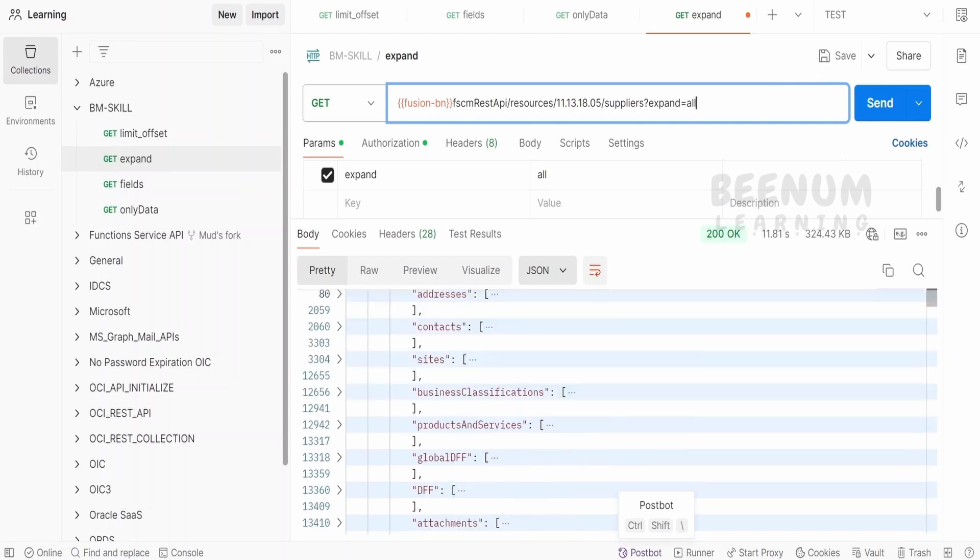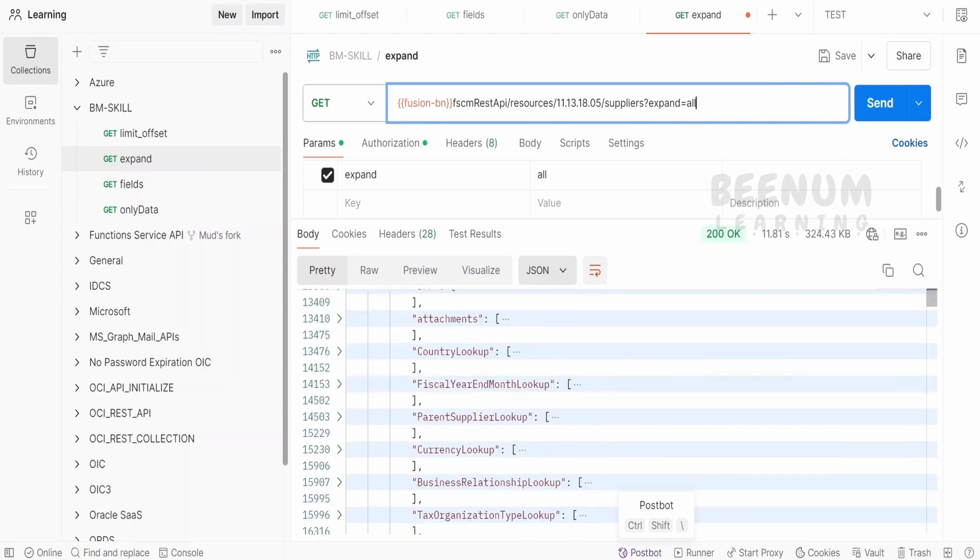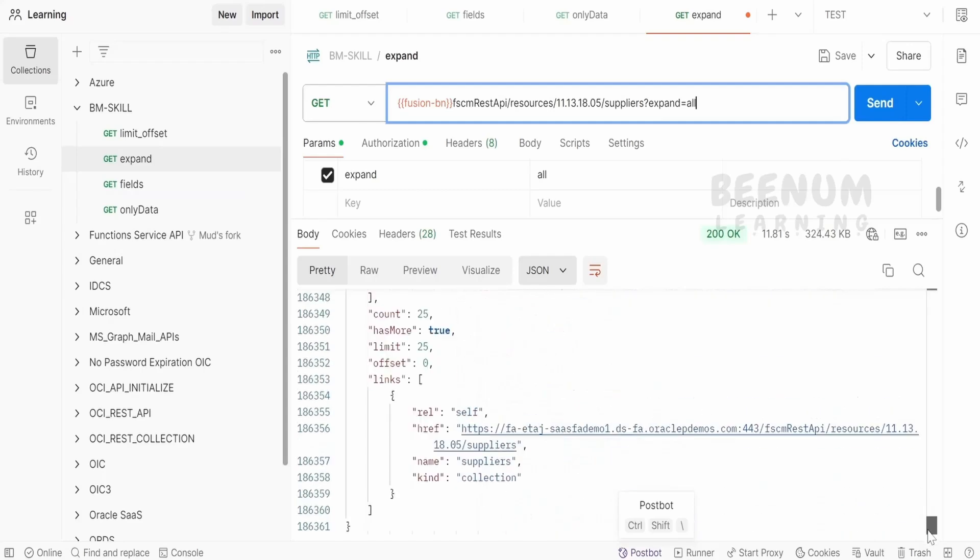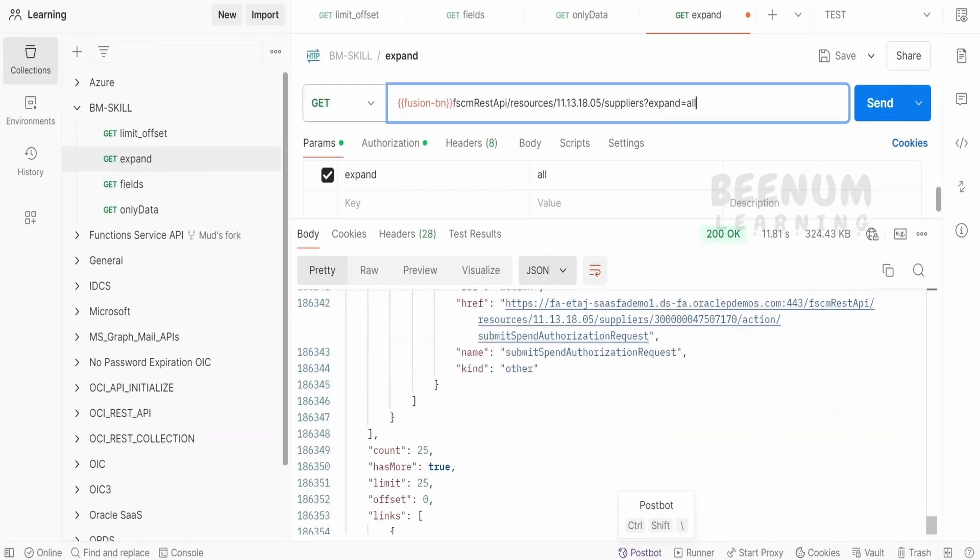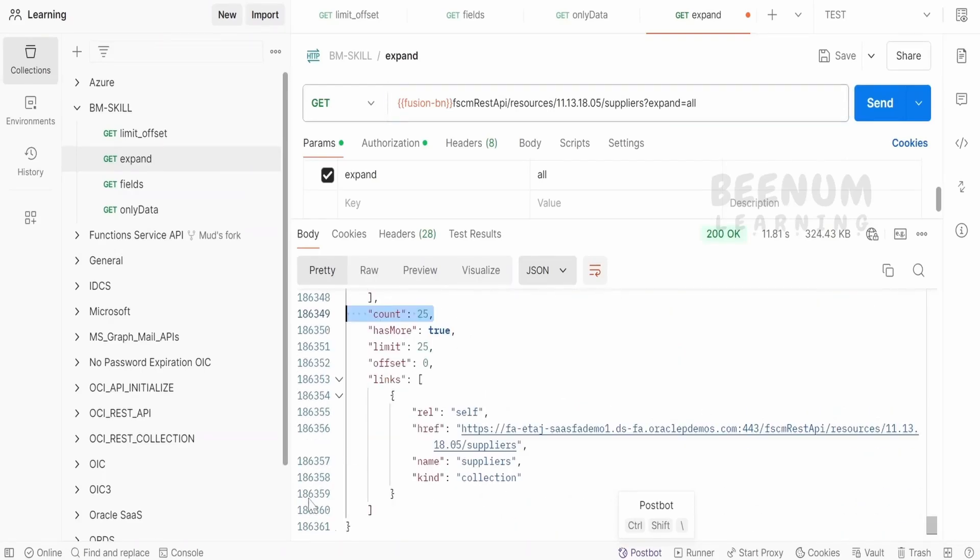we can tell just expand all and we are getting all the details. One thing you have to make sure is just for 25 supplier data, we are seeing so many records that is almost 20 lakh records.